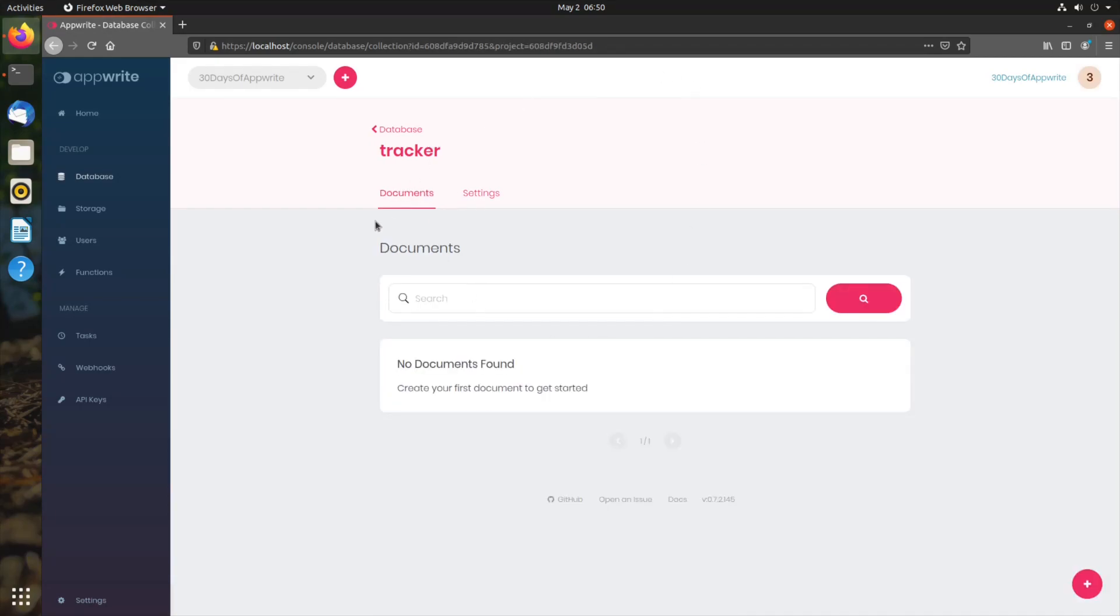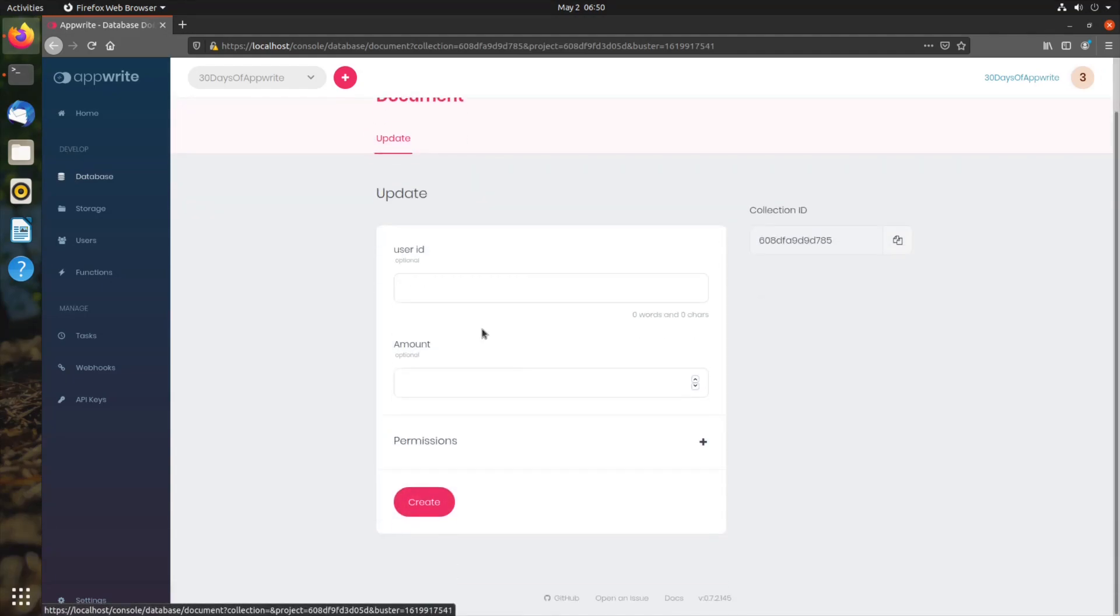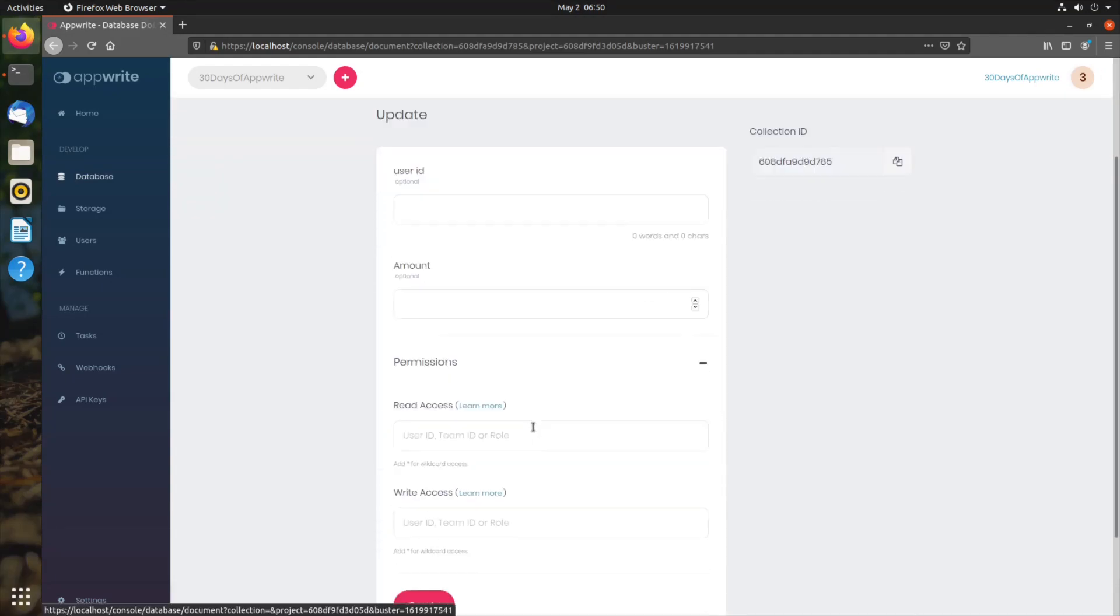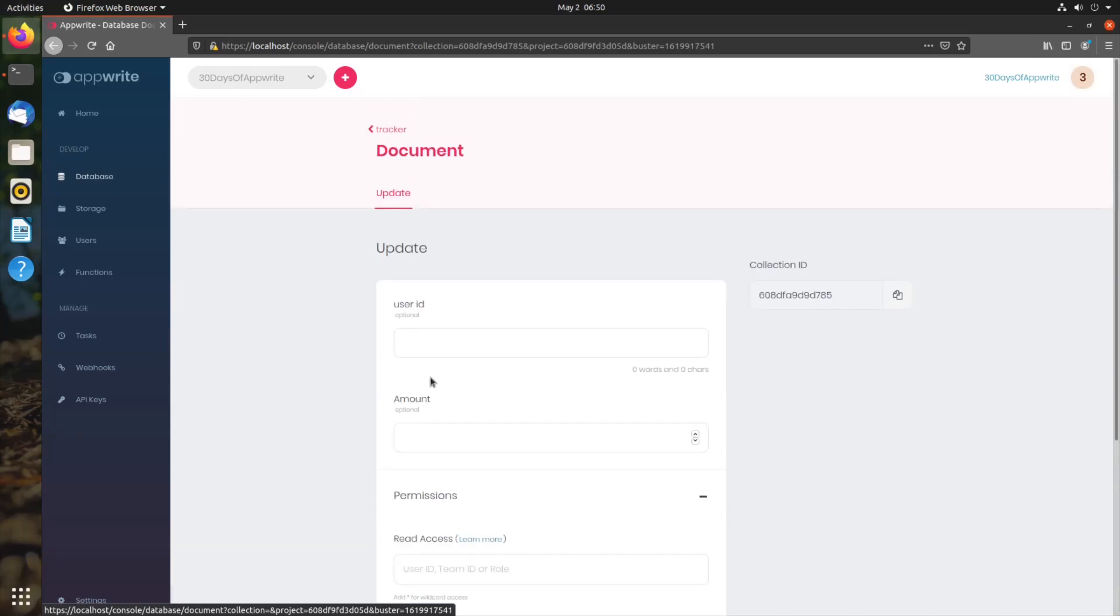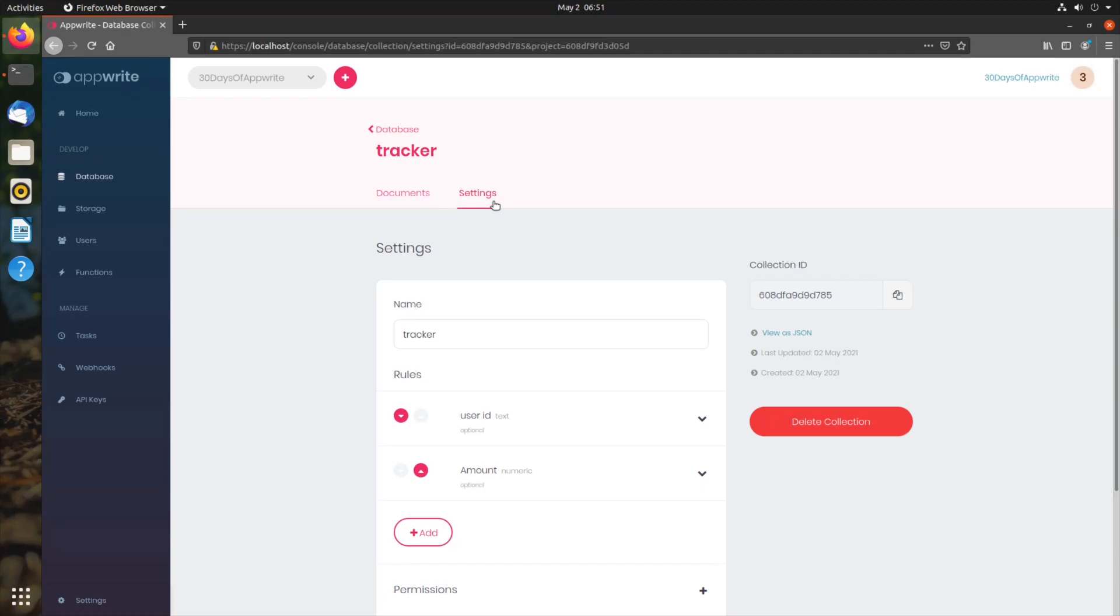If we go to documents tab, we can add new documents. We can add user ID, amount, and each document has its own permission as well. Once we add it, it's listed here and we can edit it, update it, we can delete it as well right here from the console, or you can always use API to handle those things.